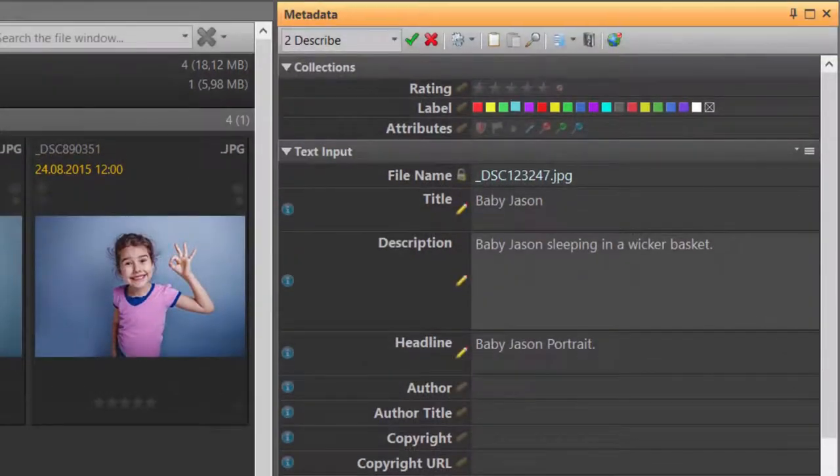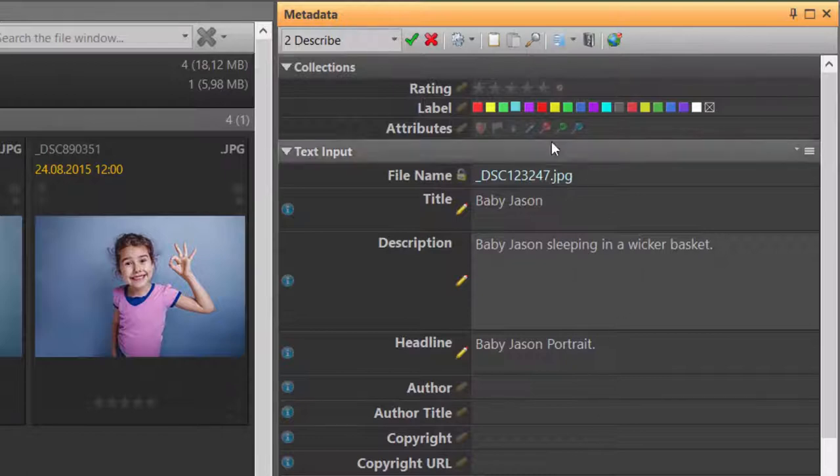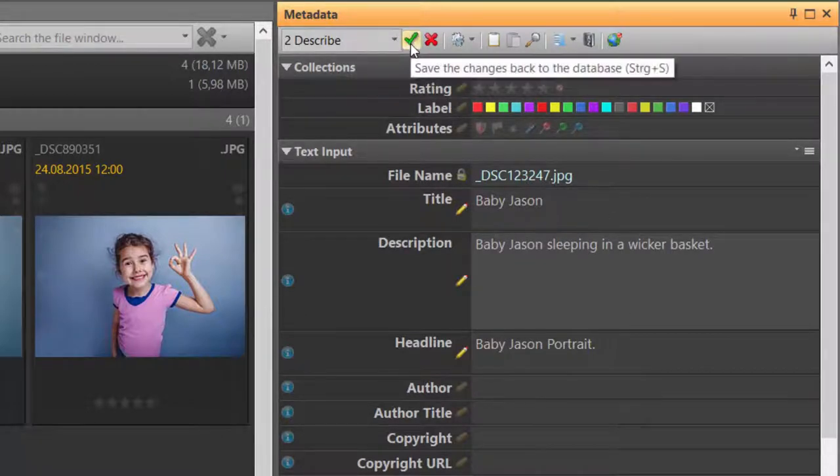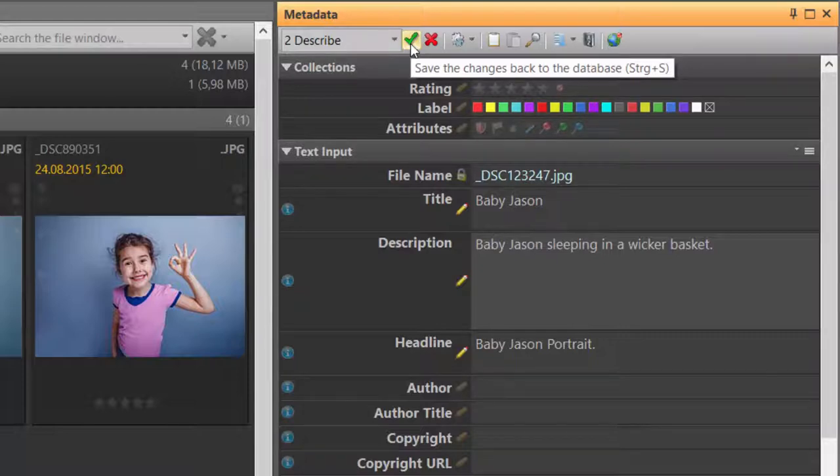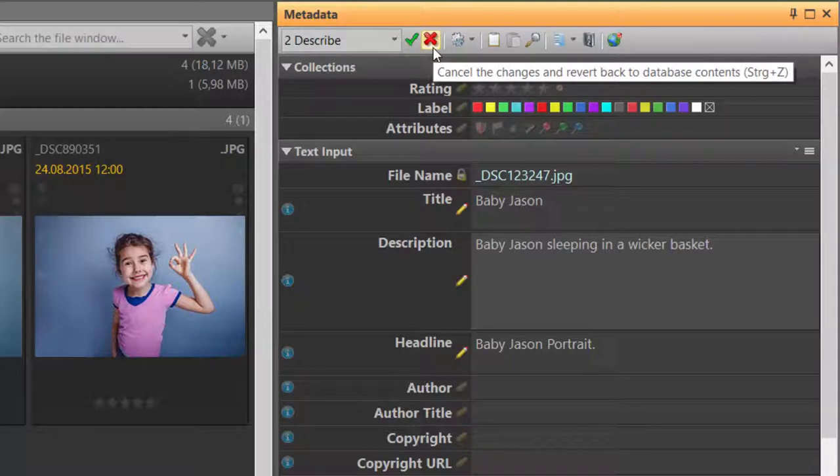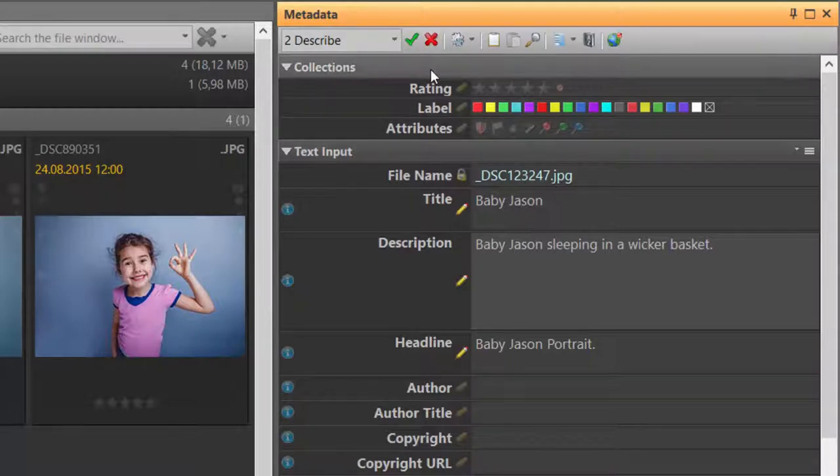When I make changes in the metadata panel, the toolbar activates two buttons. The green arrow button allows me to apply these changes to the image file and the red X button allows me to undo all changes or to cancel the editing operation.